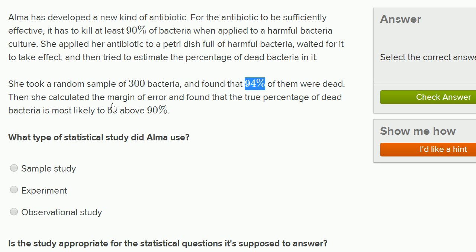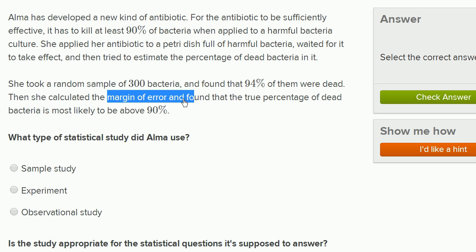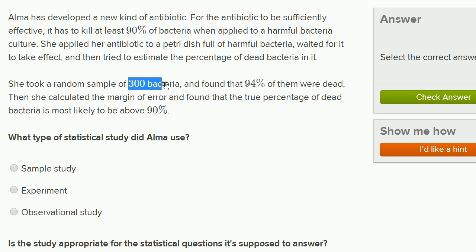The margin of error tells us that it's very likely that the true percentage is above 90%, which means that given that you sampled 300 bacteria, it's very unlikely that the true percentage is below 90%. She could feel reasonably confident that in her petri dish, more than 90% of the population did indeed die.